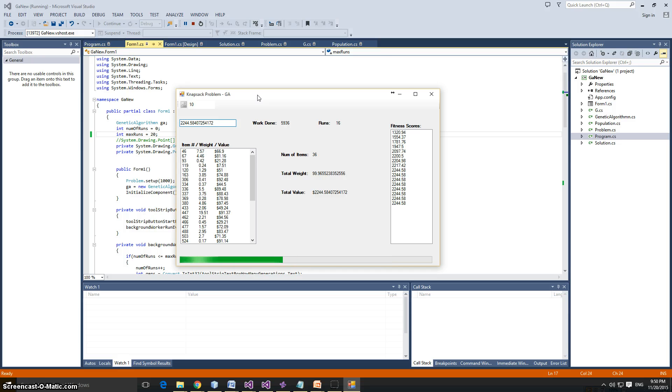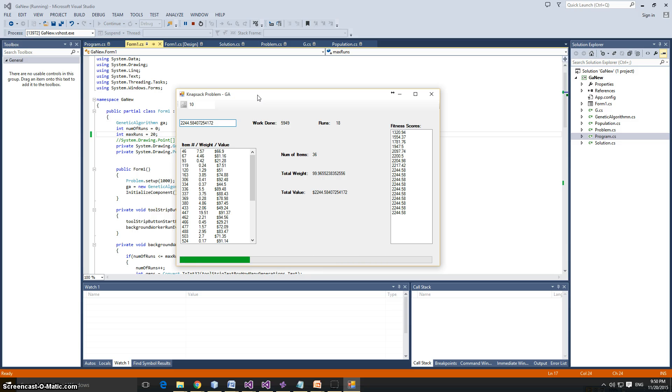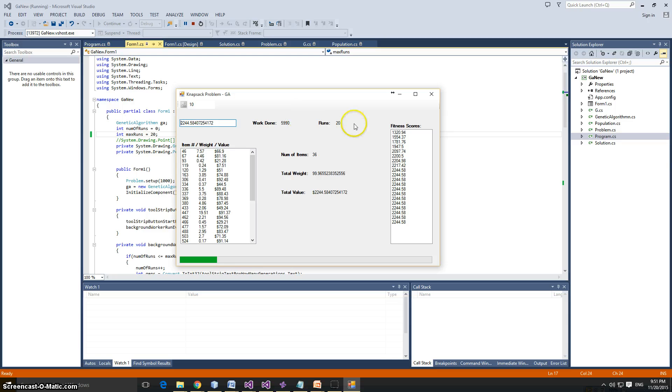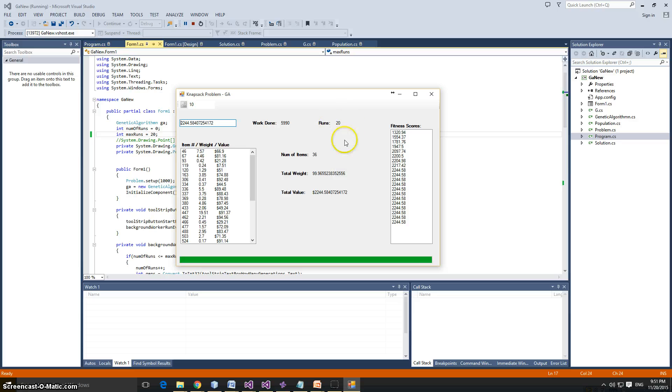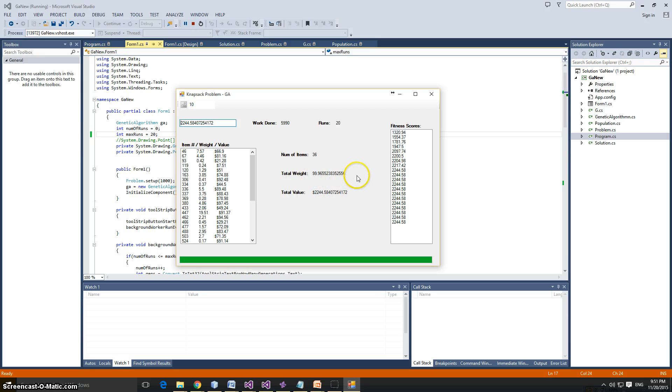So it's not getting any better than that, and I don't think it will. But the last run, we got better than this in less runs. Well, that's it. Again, the work done is over here. We had 20 runs, 36 items total, 2,244.58, and the weight is 99.96. So we did not pass 100.